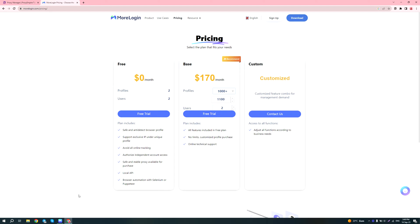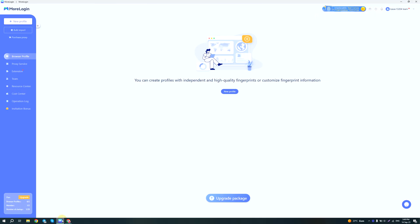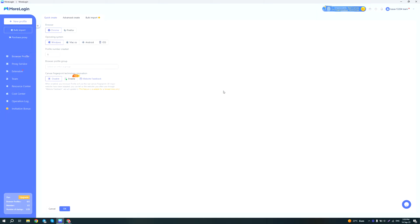Let me show you how it looks inside. This is how your screen will look like when you launch MoreLogin for the first time. The first step would be to click new profile, and then you have several options which is quick create, advanced create, and bulk import. You could use the quick create function, however keep in mind that there's no field in which you can put your proxy, so I recommend clicking on advanced create instead.